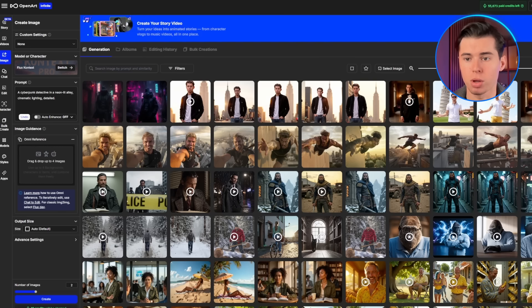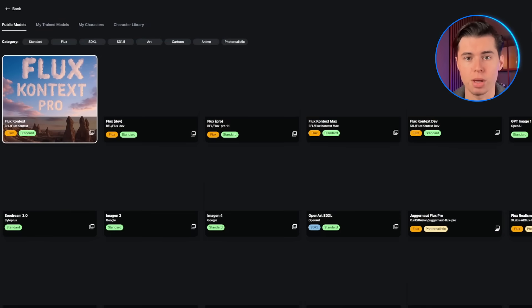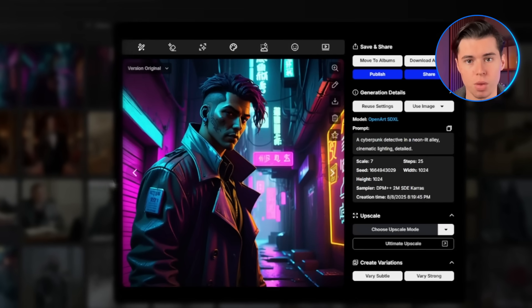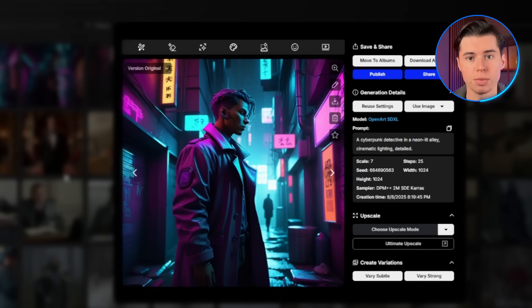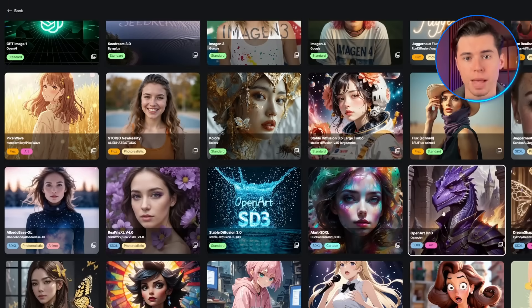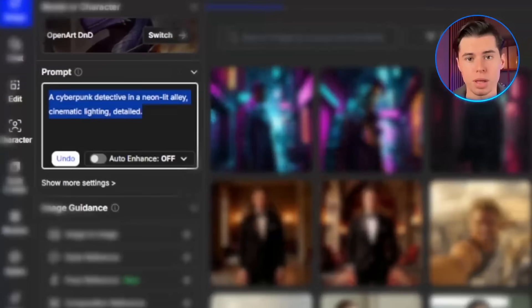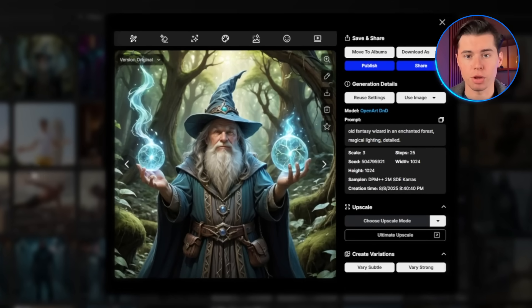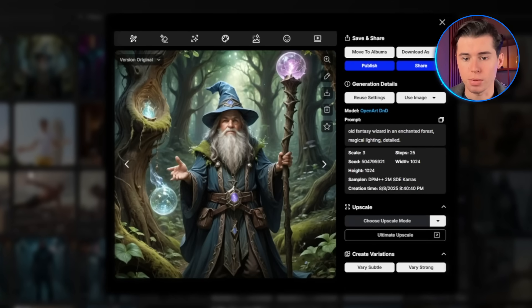Now let me show you the power of having all these different models in one place. I'll use the same prompt, but switch to an anime style model. Click on switch right here and select one of the anime models. Look at how different the result is, but the quality remains consistently high — the cyberpunk detective now in an anime style. I'll switch to a fantasy art model and adjust the prompt slightly: a fantasy wizard in an enchanted forest, magical lighting, detailed. Completely different style, but the generation quality is excellent.